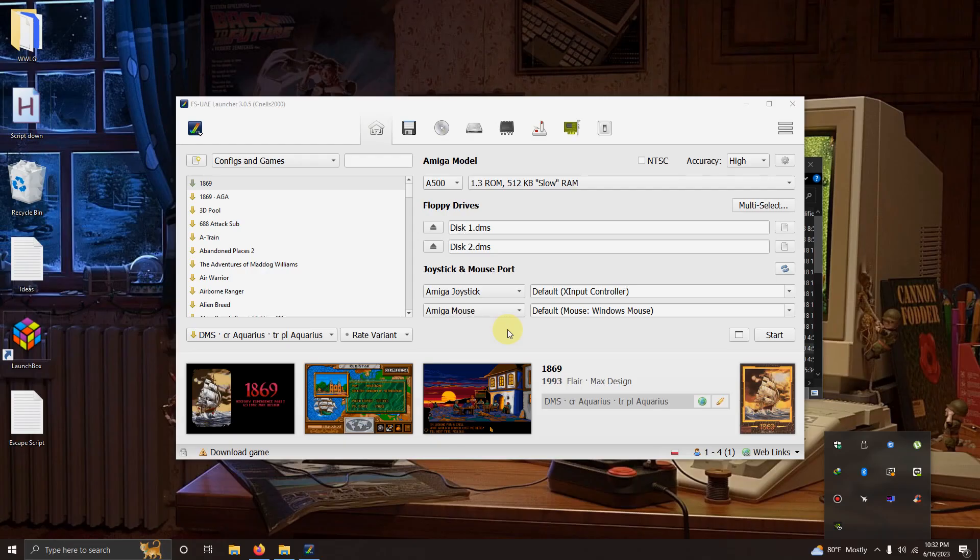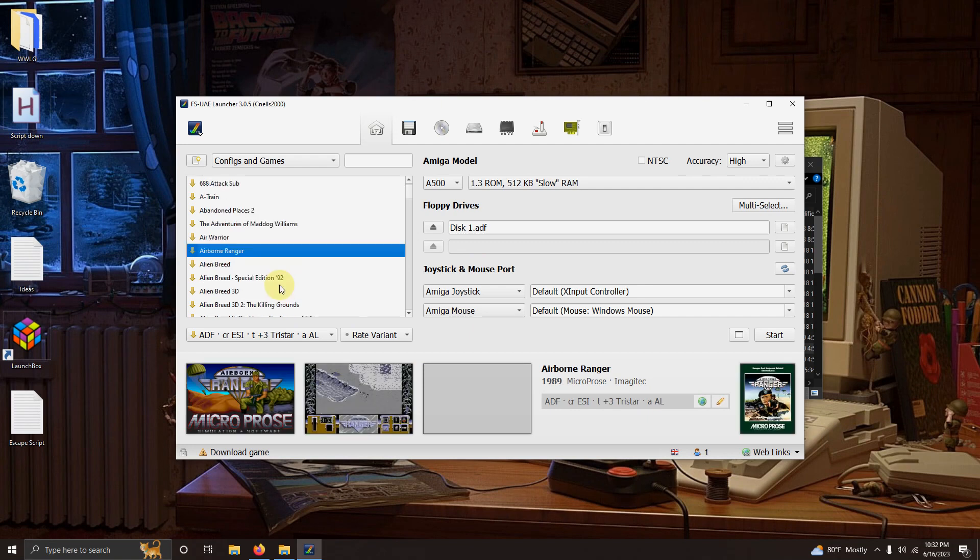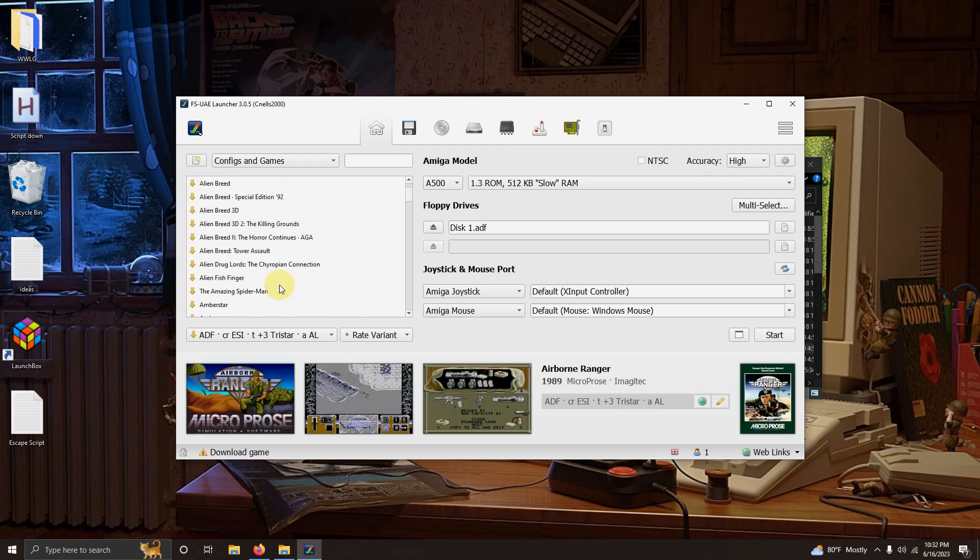Alright after you updated the database you're going to see a screen like this right here with a whole bunch of games on the left hand panel. But none of them actually work. This download game section here does not work either. So you're going to have to find your ROMs by other means.